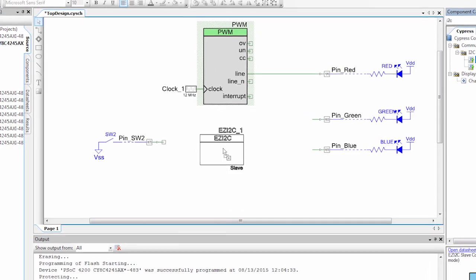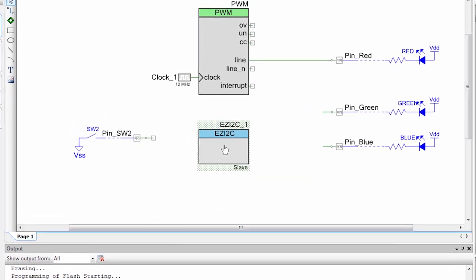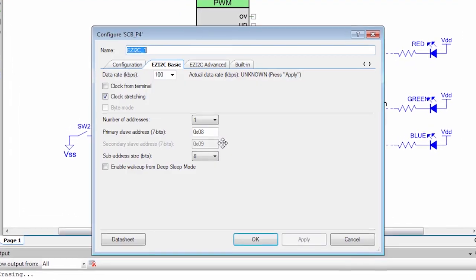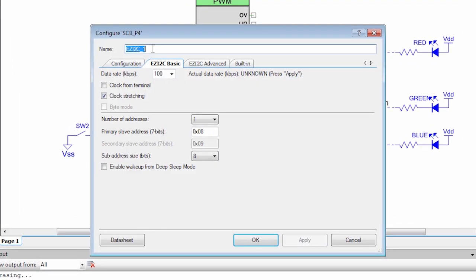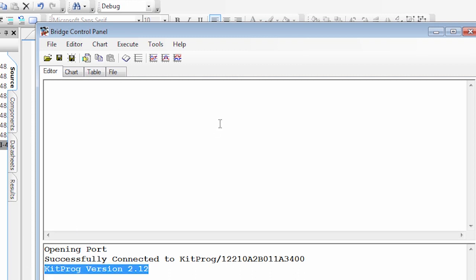In this lesson, I will start with PSoC 4 acting as an I2C slave and use our Windows utility called the Bridge Control Panel to play the role of master.